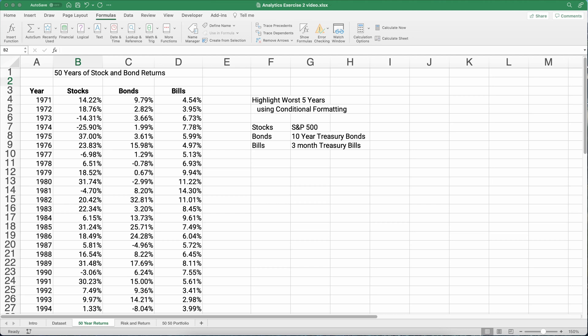Hello and welcome. Today we're working on how to calculate stock and bond returns, risk and returns, and we're going to use the data set for the last 50 years with the S&P 500 as our stocks and the bonds would be the 10-year Treasury bonds for the United States and then the bills would be the three-month Treasury bills. So let's get started.